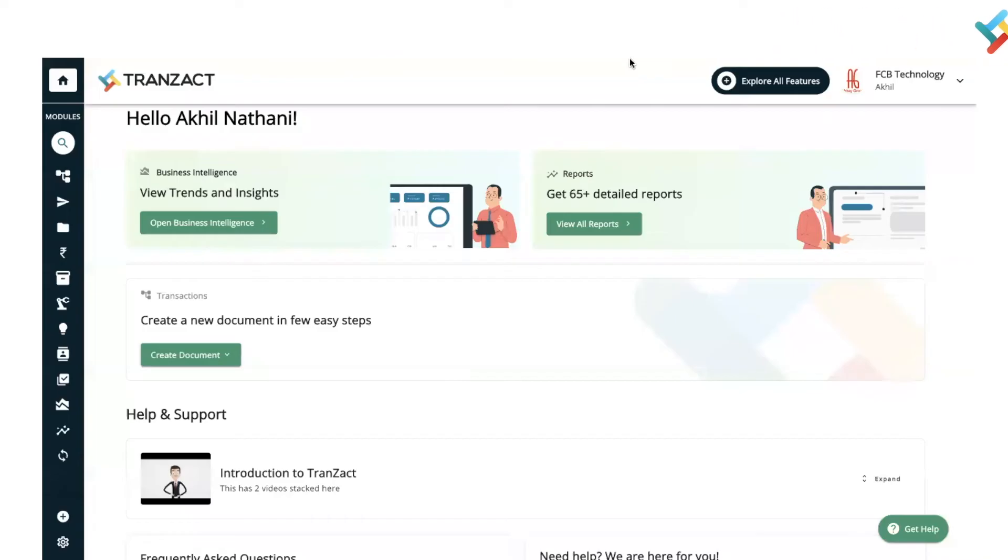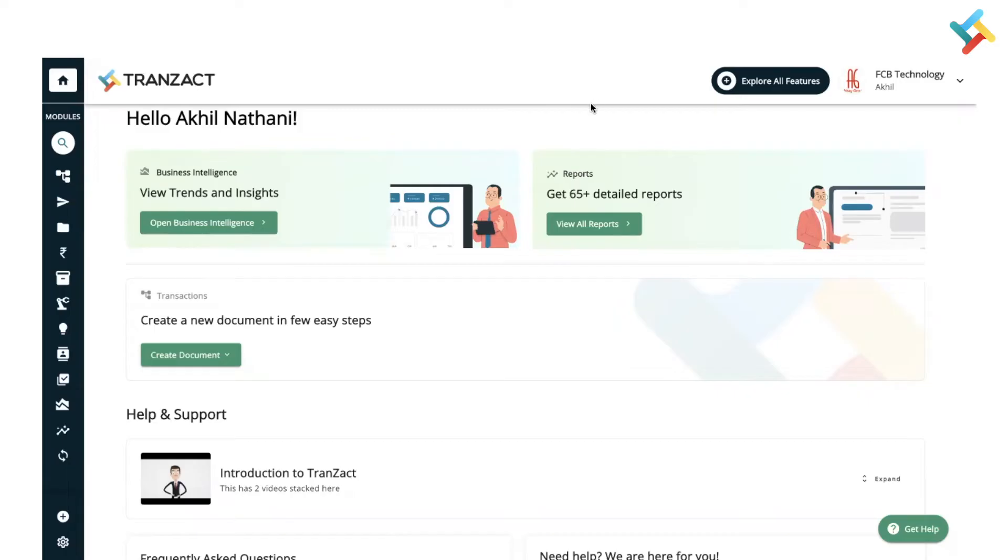Hello everyone, in this video we will guide you how you can clear cache of your browser. Whether you are using desktop or laptop for any web page, how to clear cache. You need to open the web page on which you are. In this case, we are on TranZact's web page.